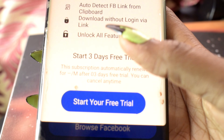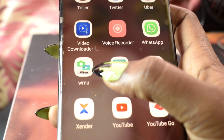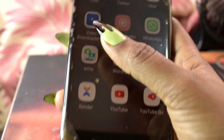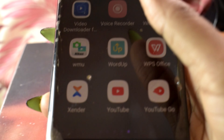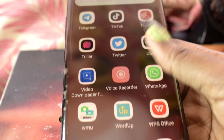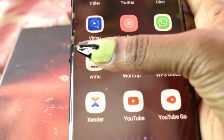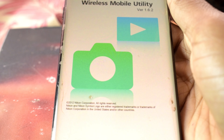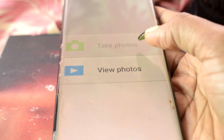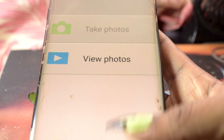Video Downloader helps me download videos from Facebook. Then WhatsApp. WMU — I connect this to my camera so I can operate my camera from my phone. All I need is a Wi-Fi connection — it makes taking pictures really easy.